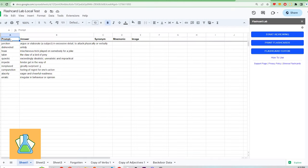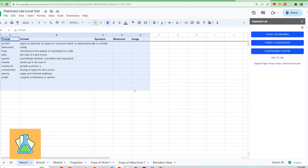Now let's talk about Flashcard Lab's user experience and learning curve. Flashcard Lab is the most popular flashcard app that works with Google Sheets. As long as you're familiar with Google Sheets and a spreadsheet program, this will be very easy for you to pick up.